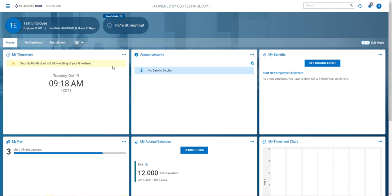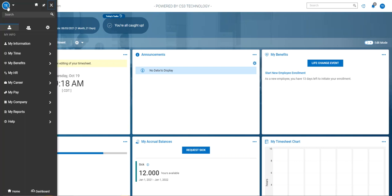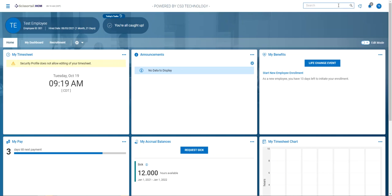So I've logged in as the test employee and you can either go to the hamburger menu and use this search bar or you can use the search bar on the left and you can look for HR actions.